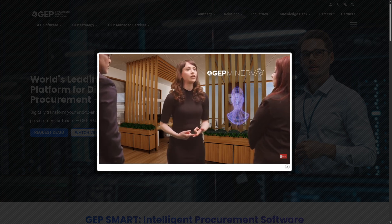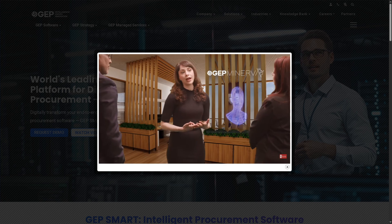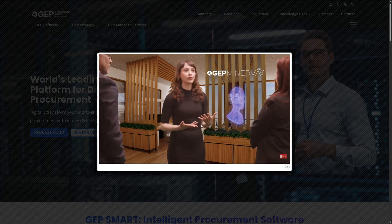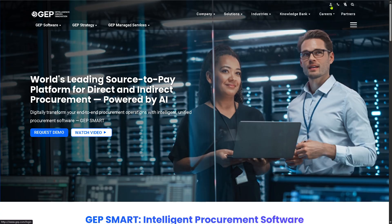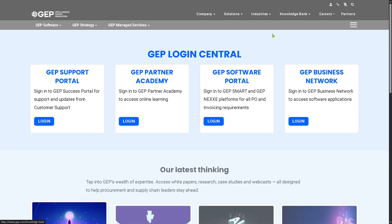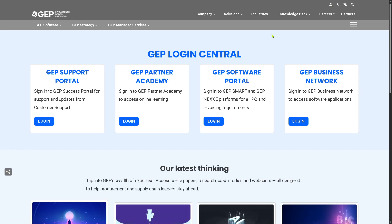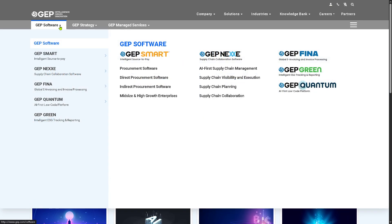So if you are ready to simplify your procurement process and boost efficiency, let's get started. The first thing you need to do is visit the official website of GEP Smart. On the top corner you have an option to log in using your credentials. If you don't have an account with GEP Support, I highly suggest...